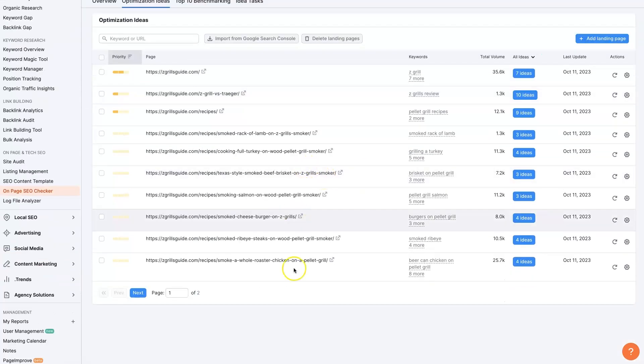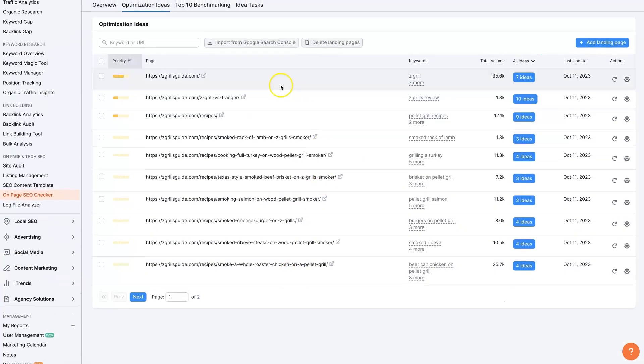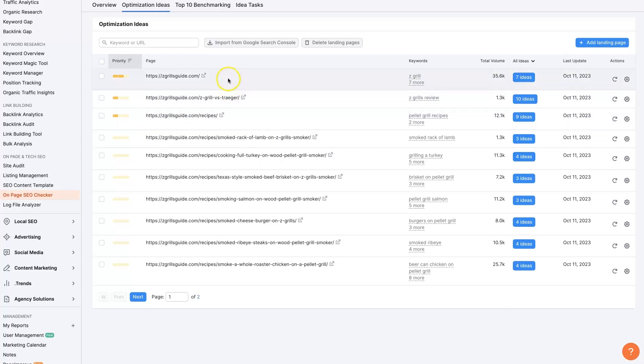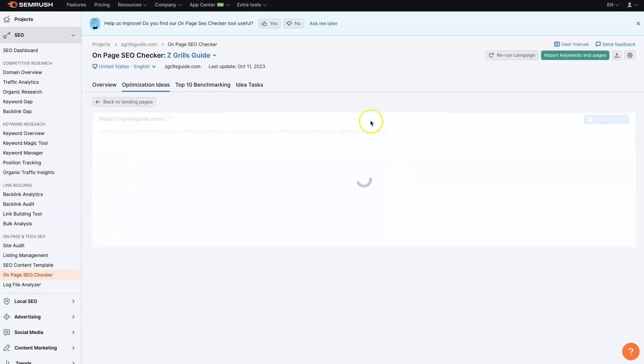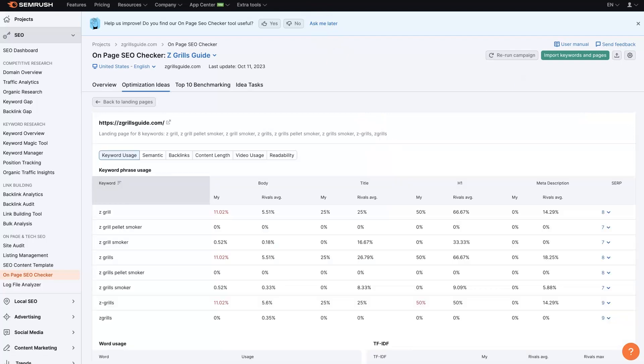And see the pages that it crawls. I think we're going to look at this one and this one. So you just click view ideas right here. Once that loads up, it's going to look like this.